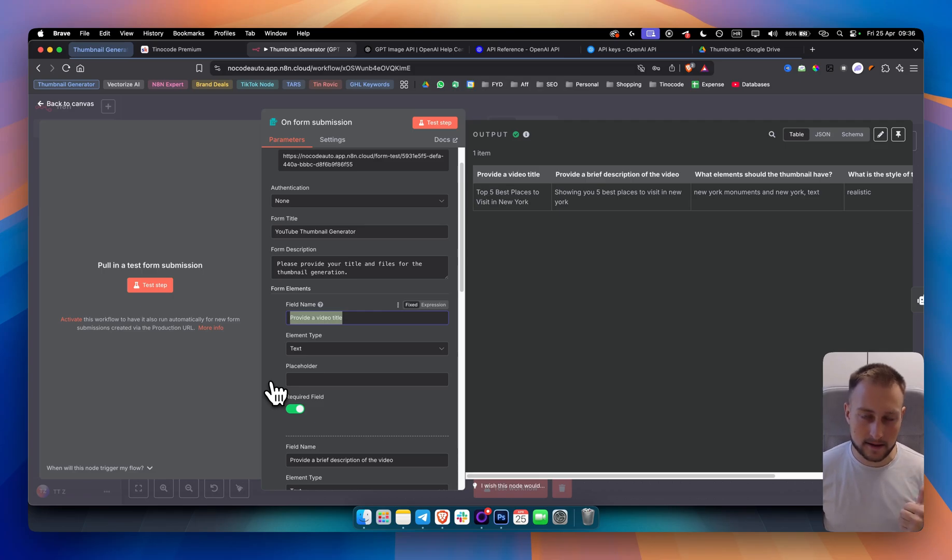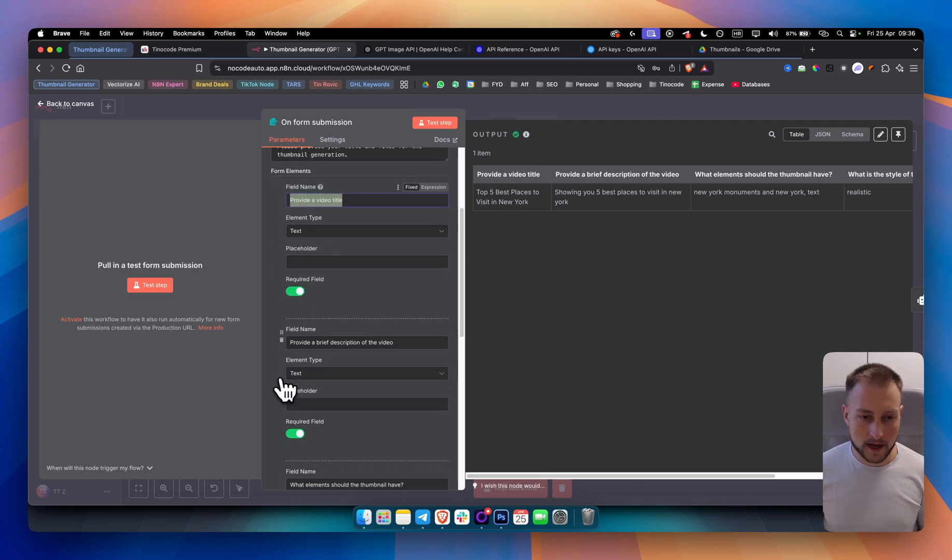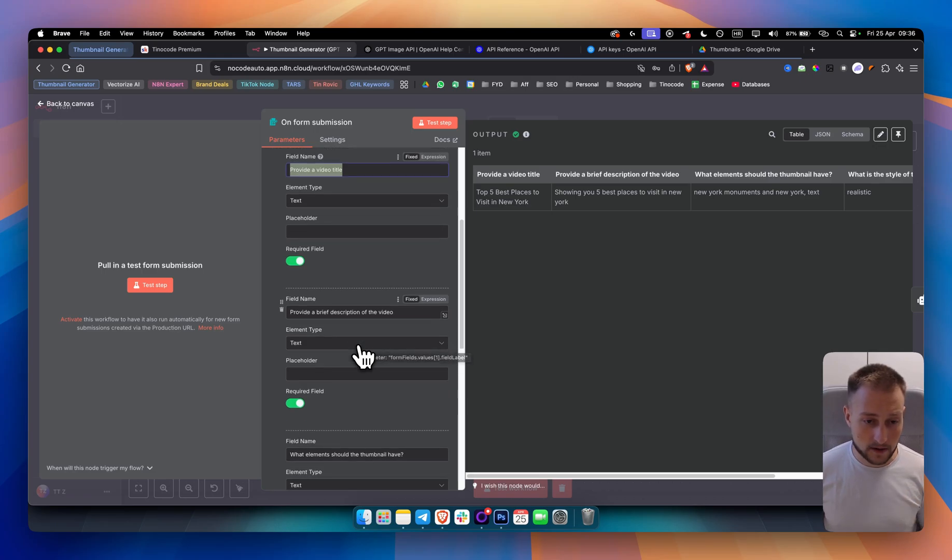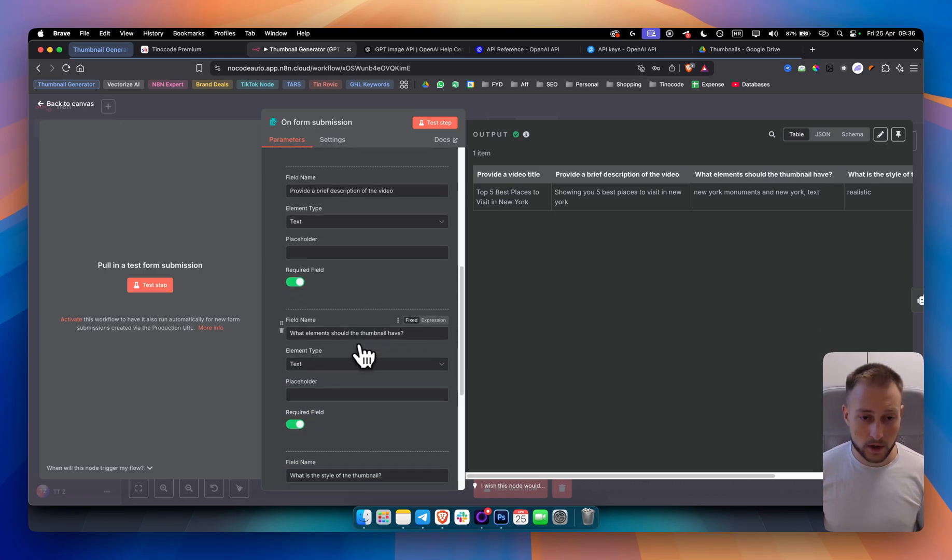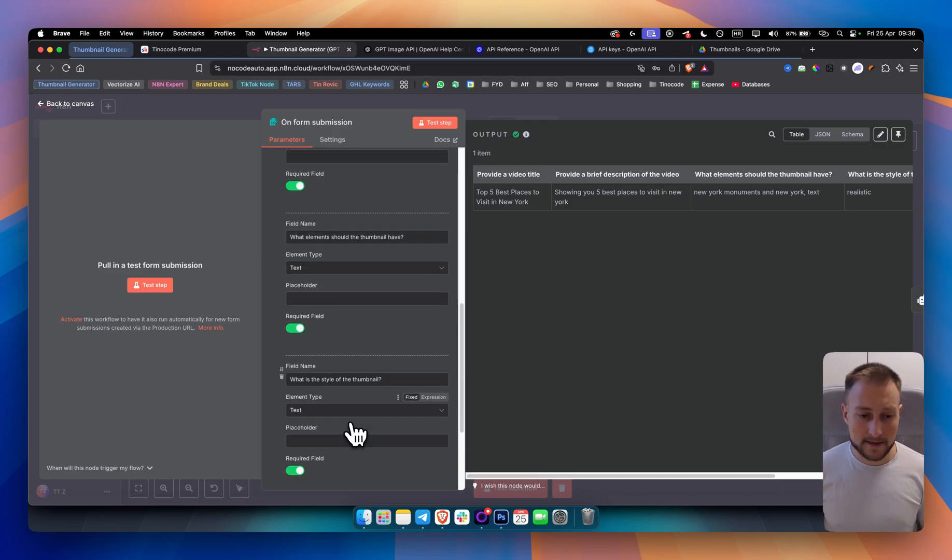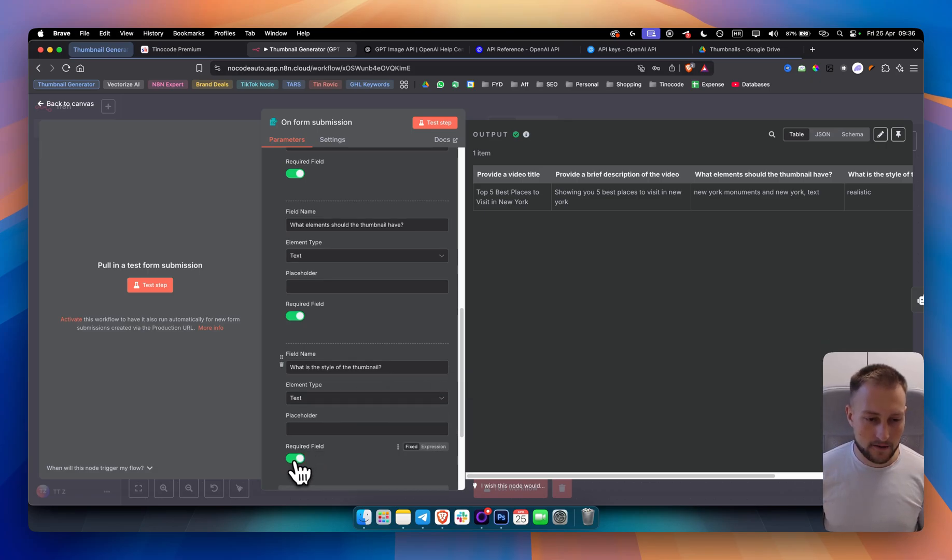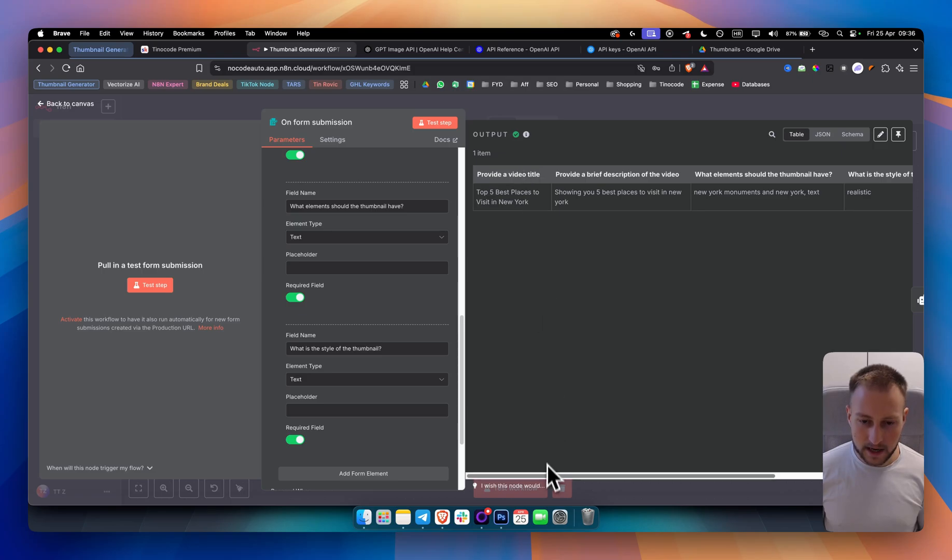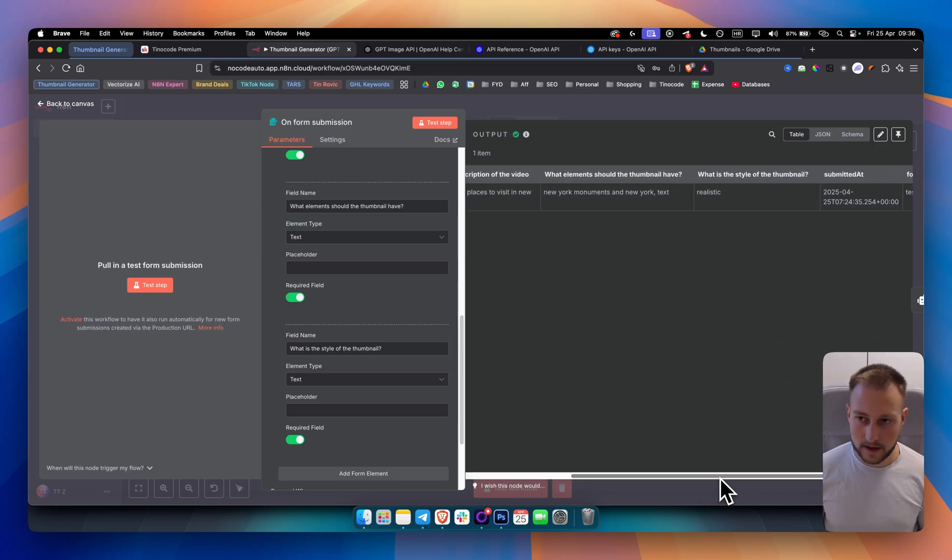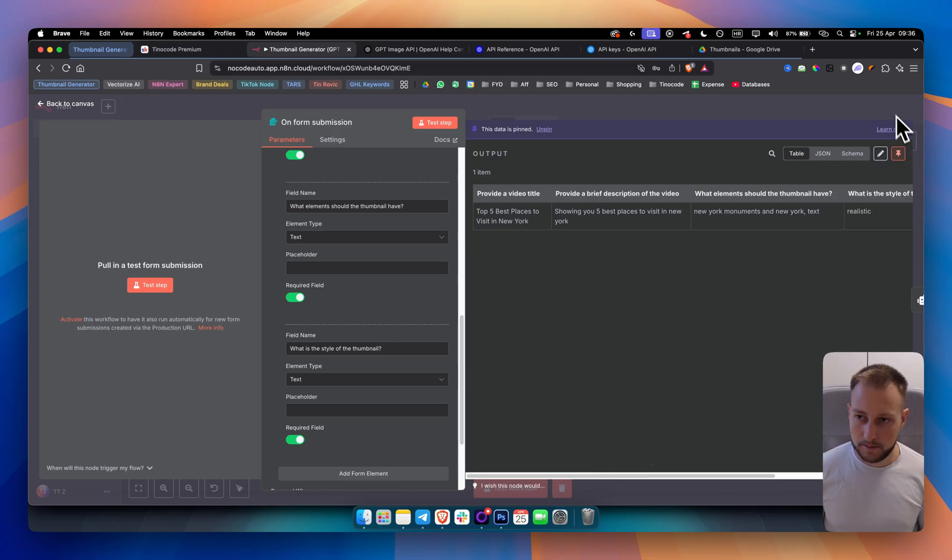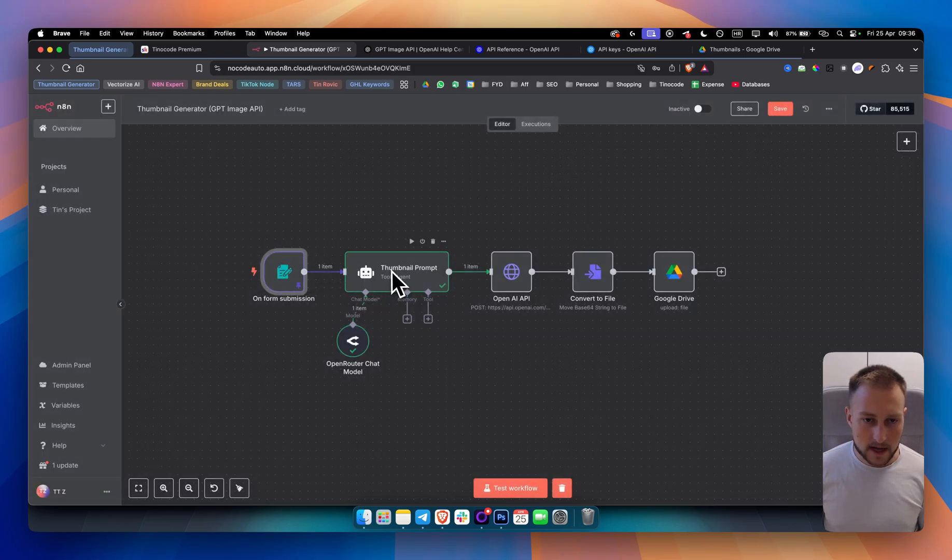We need a title. This is a required field. We need to provide a brief description of the video. This is the second required field. And then we have third one, what element should the thumbnail have? A required field. And then what is the style of the thumbnail? Is it realistic? Is it Ghibli style? Is it animated style? And then we have required field for that as well. This is how it's going to look like right here. I'll just pin this data so that we have it right here.